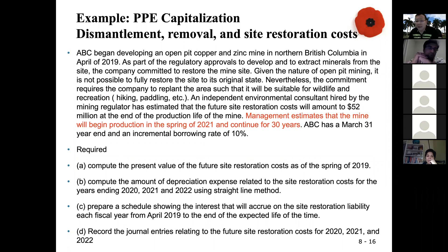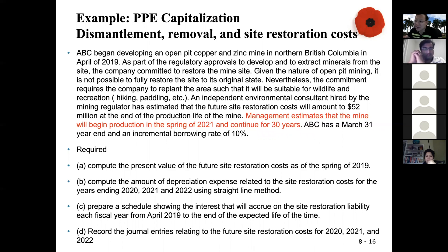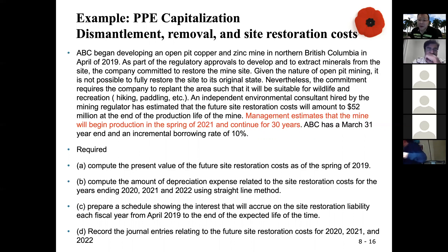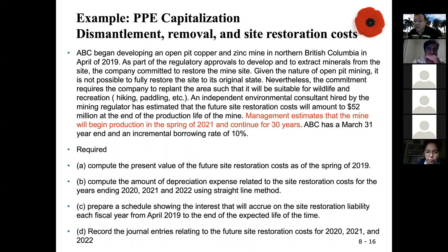ABC began developing an open pit copper and zinc mine in northern British Columbia in April 2019. As part of the regulatory approval to develop and extract minerals from the site, the company committed to restore the mine site at the end of production — when you exhaust the mine's minerals. Given the nature of open pit mining, it's not possible to fully restore the site to its original state. Nevertheless, the commitment requires the company to replant the area to make it suitable for wildlife and recreation. An independent environmental consultant estimated that the future site restoration cost will amount to 52 million dollars at the end of the production life of the mine.